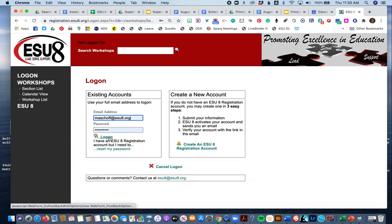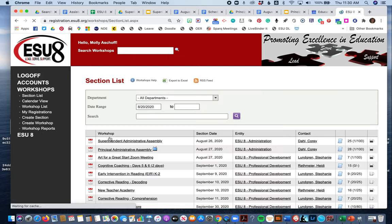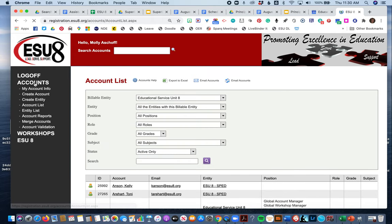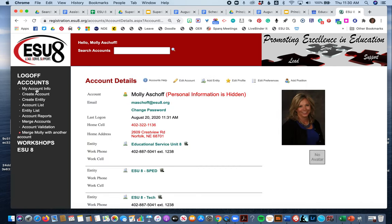Go ahead and log on with your current account, whatever that might be. Then over here on the side under accounts, you should have my account info. That's where you need to go.